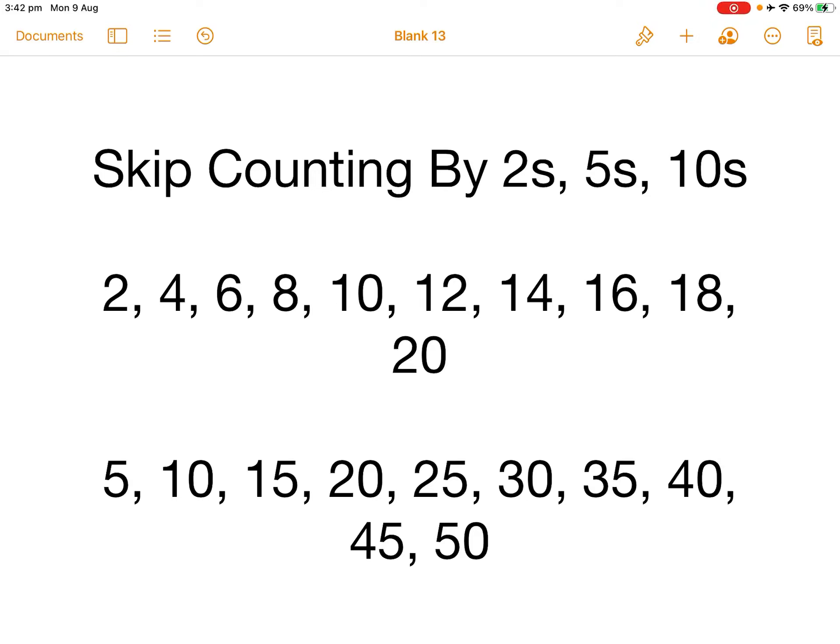Today we're learning about skip counting by twos, fives and tens.